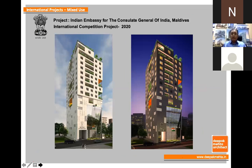This is a picture of the museum. Again, it was an international competition which we won for our Indian Embassy at Maldives.